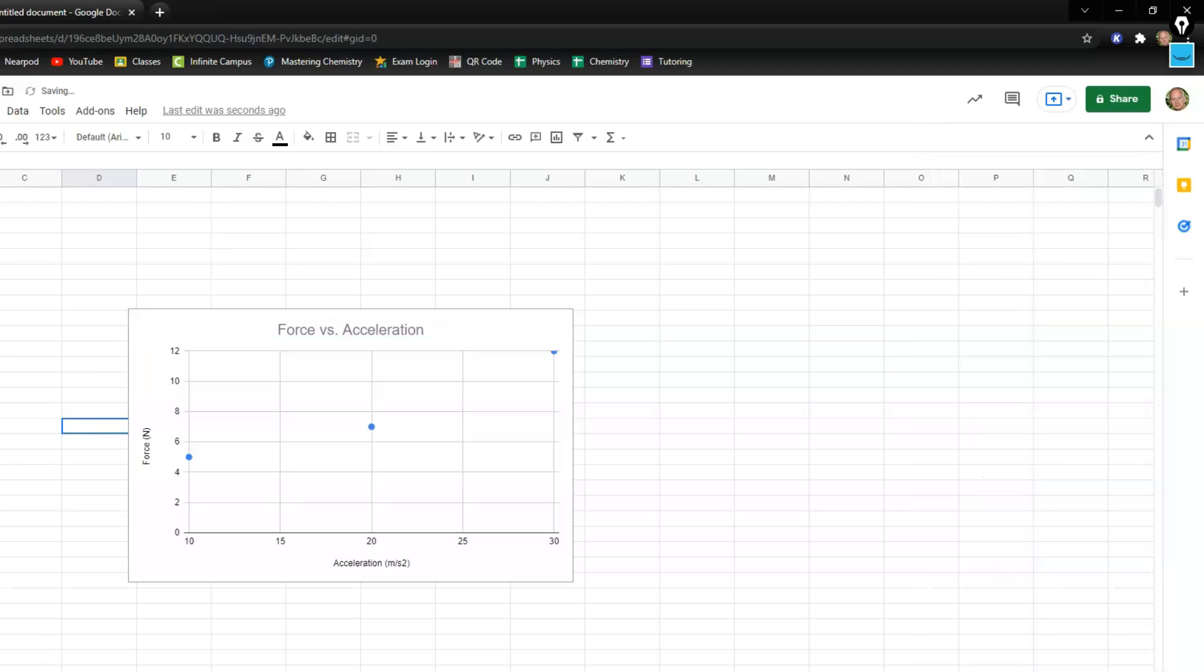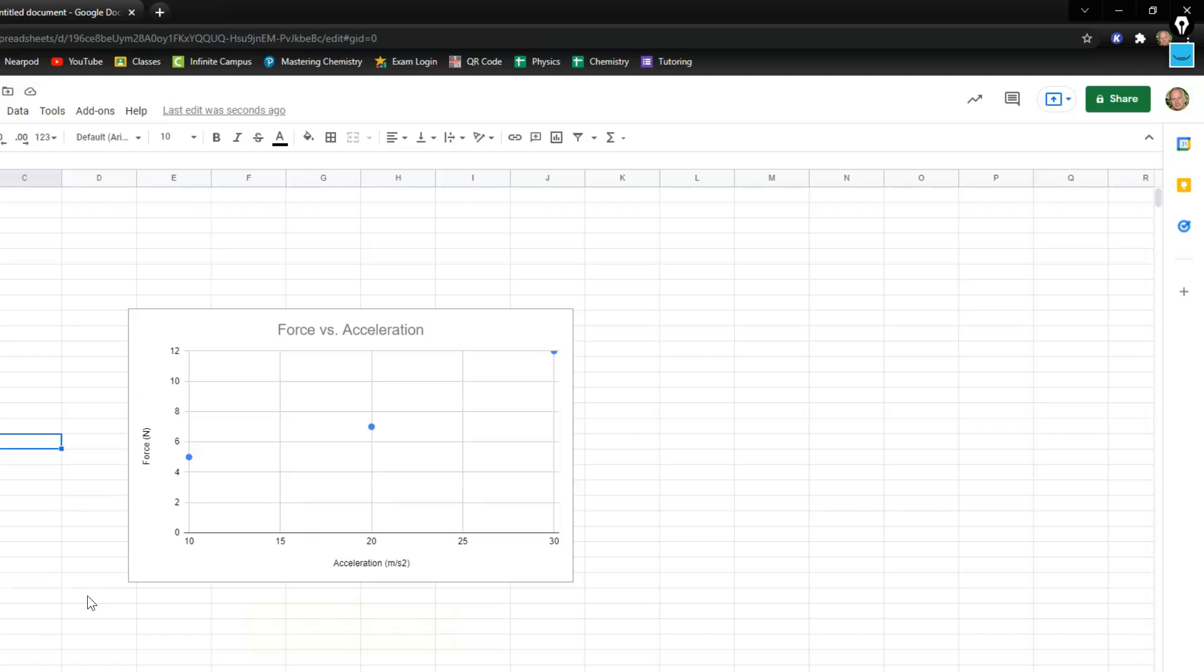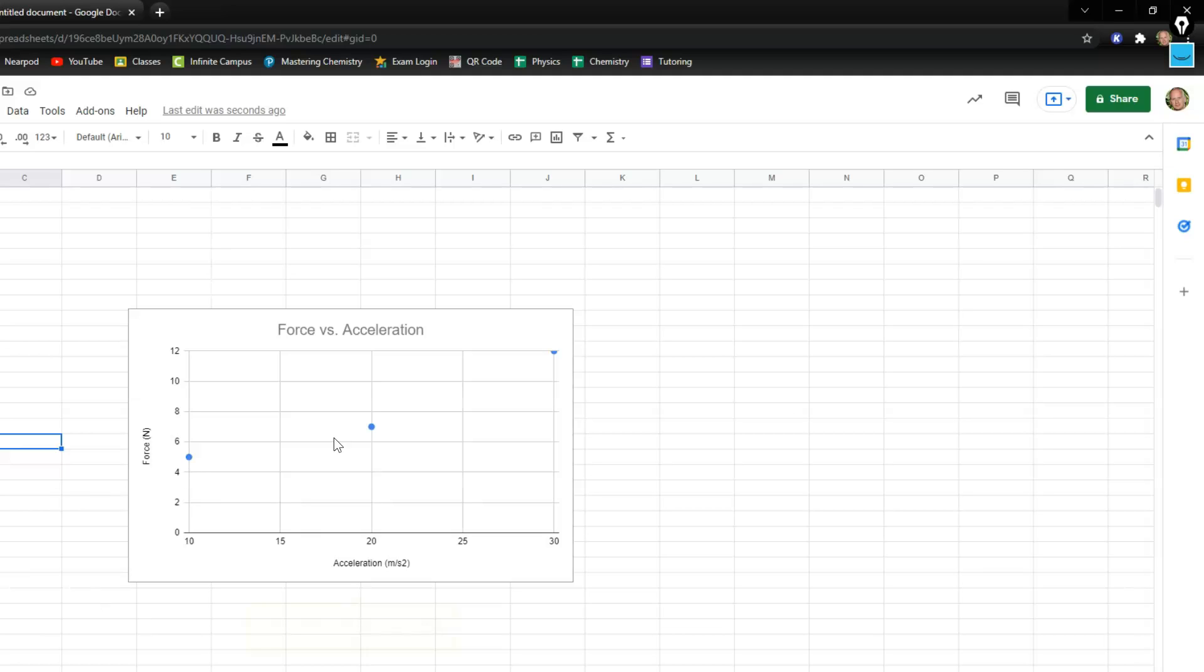If you put the units in here they should appear down here. So you can also double click on them to change them. But mine are in the right spot. You're going to see your data points on the graph like that.